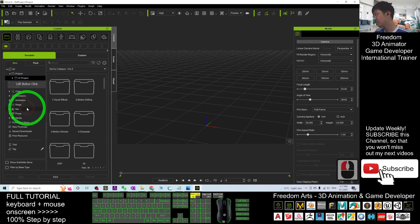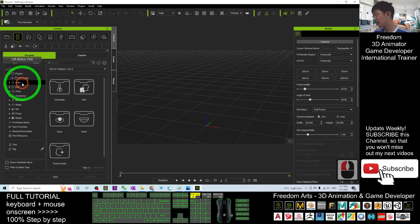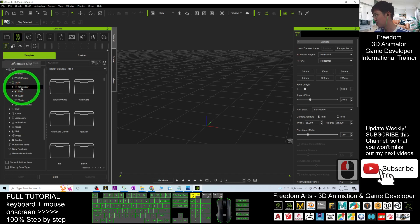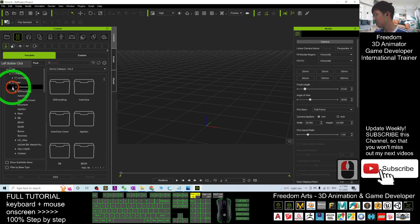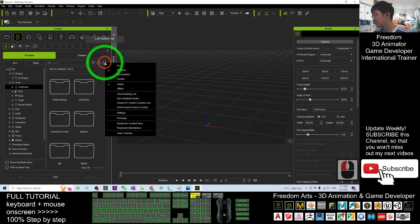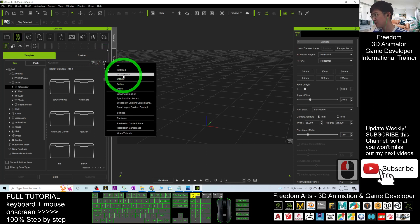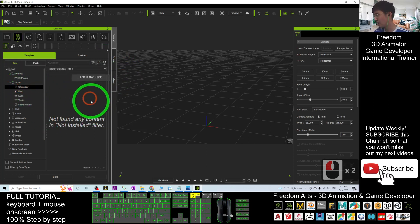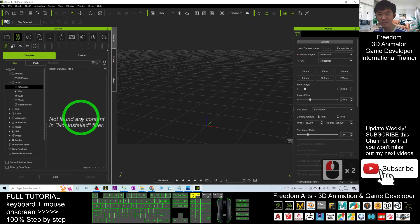So, go to the item, go to the iClone, under the iClone. Here you have to choose not in store, under the iClone, not in store.